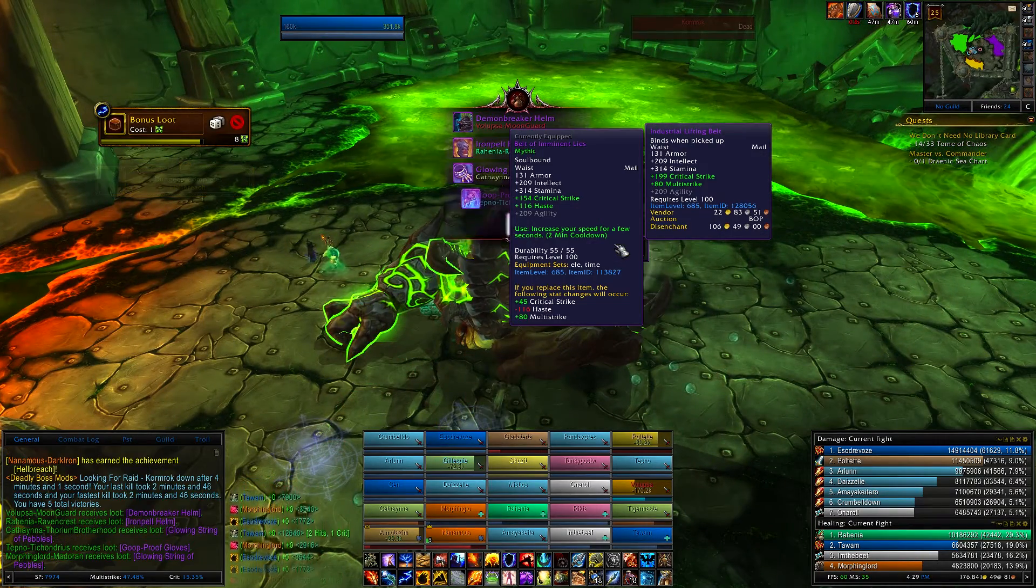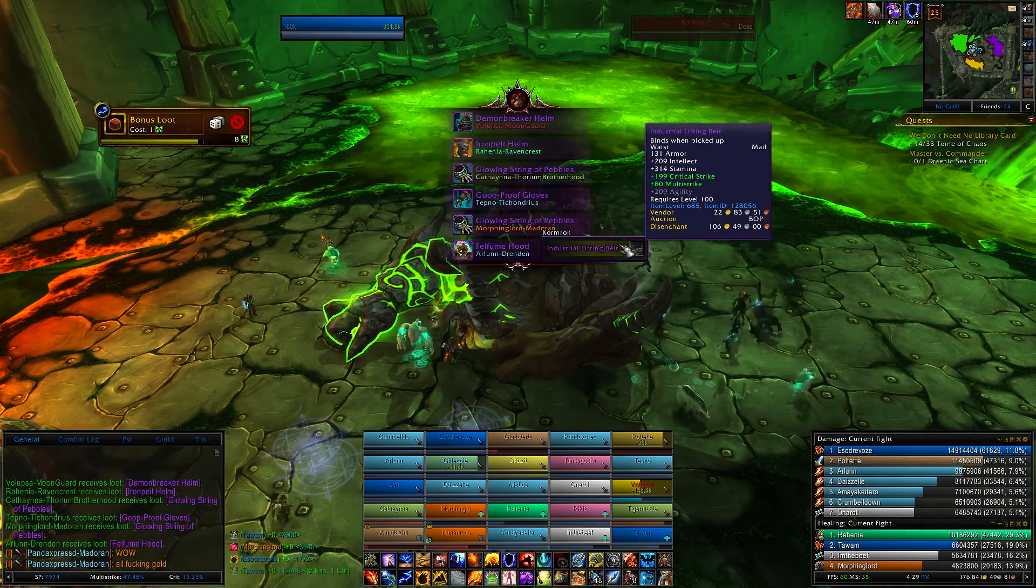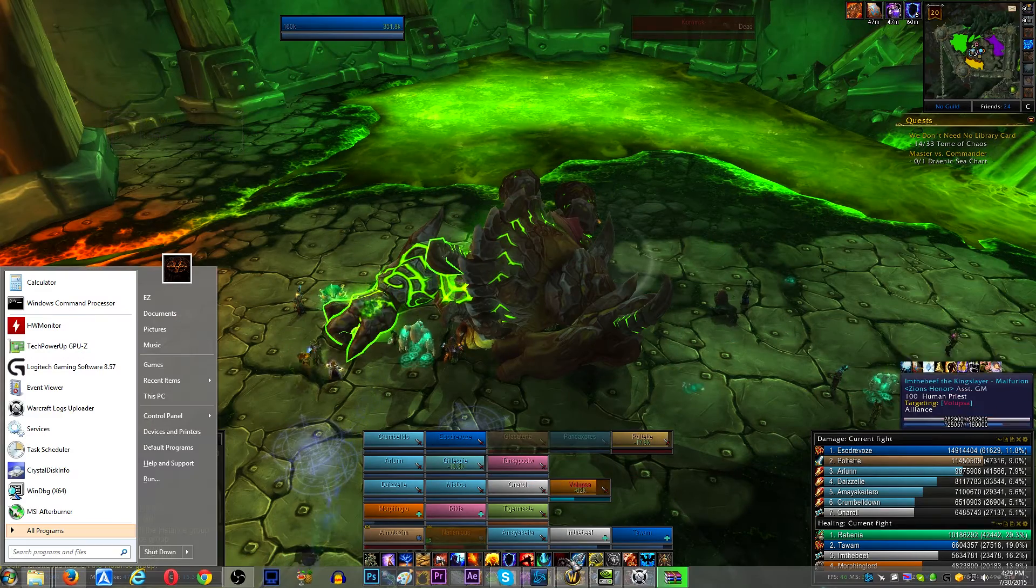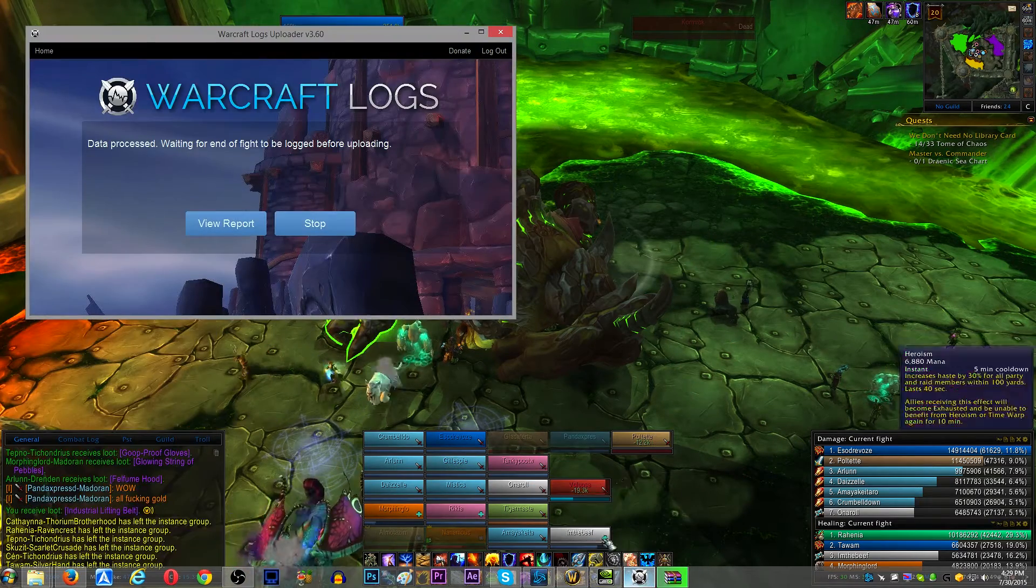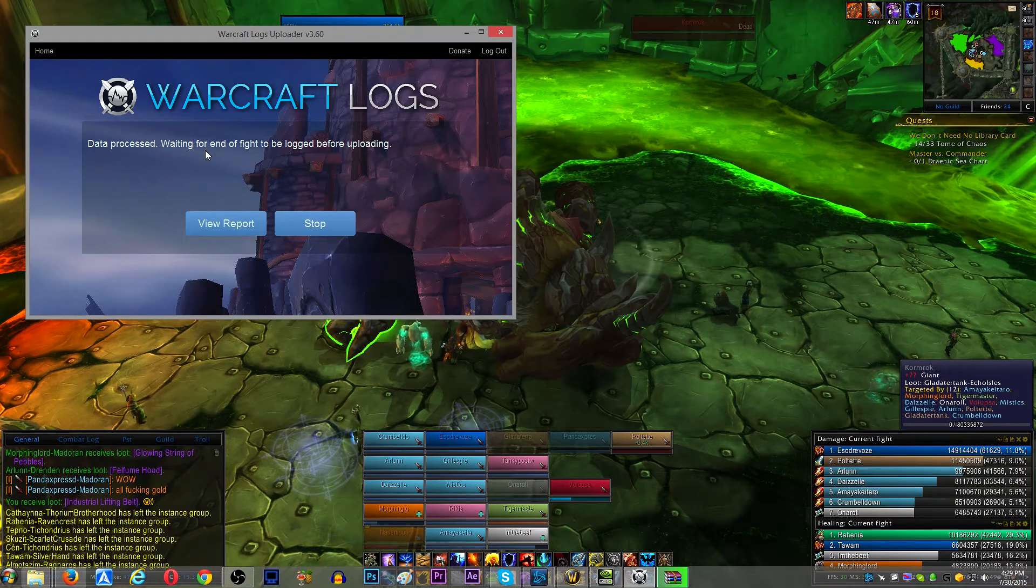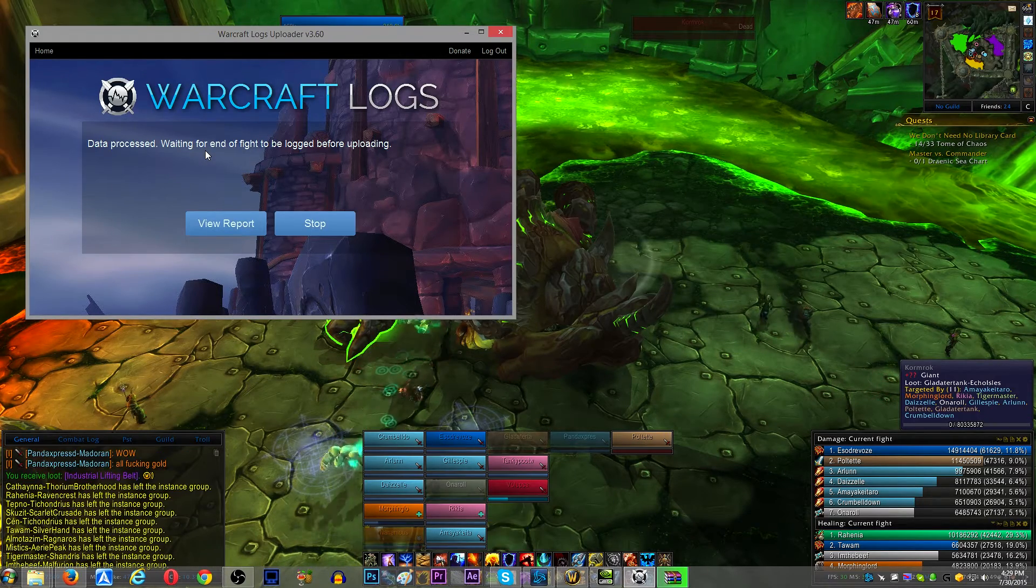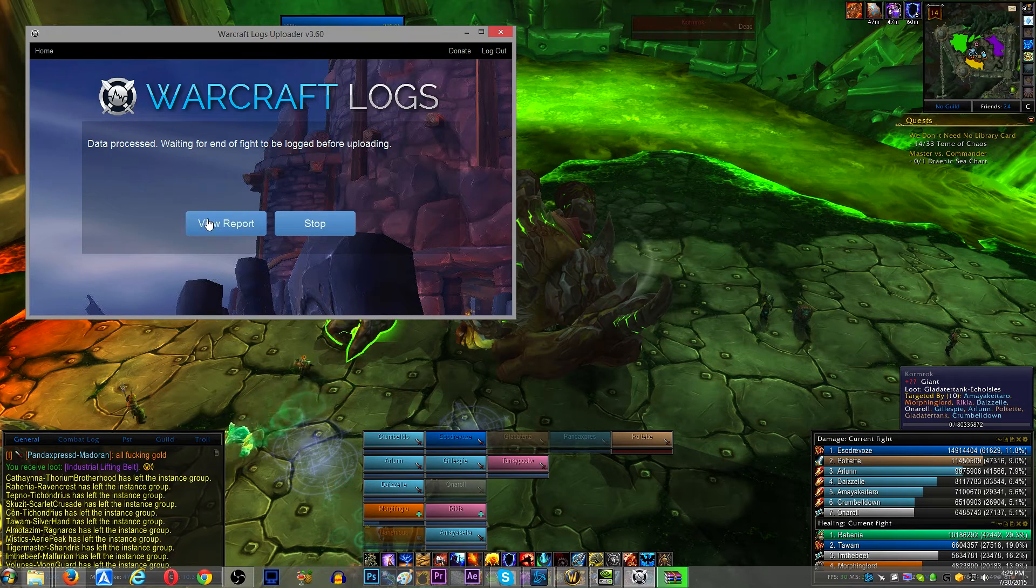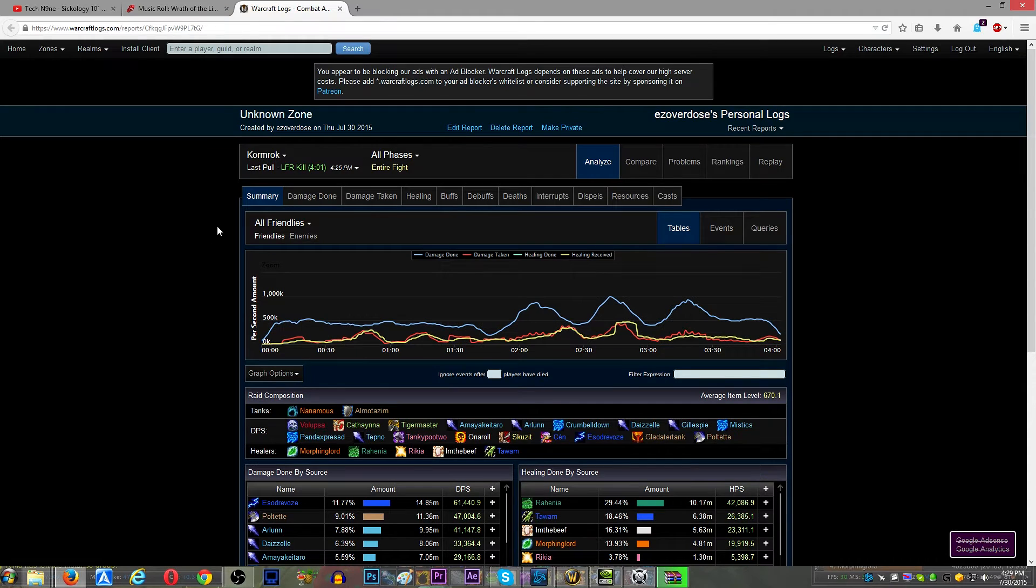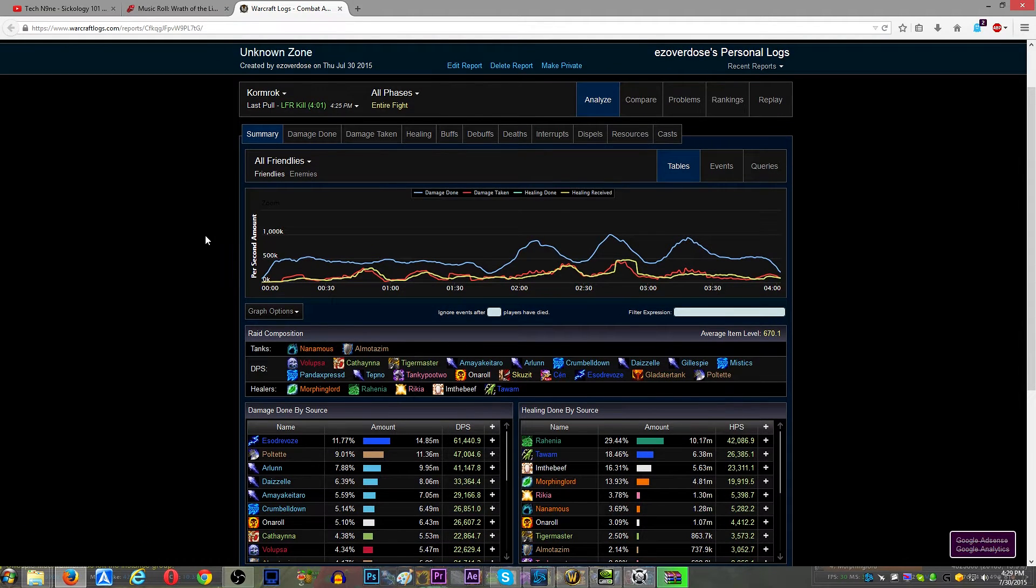Now, after you kill a boss, what you can do is you can tab out and go to the client, and it's going to say it should say data processed, but it has freaked out at me in the past. I haven't really used it in like six months regularly. But you just click report, it's going to show you the report, and if it bugged out, you can upload the report manually.